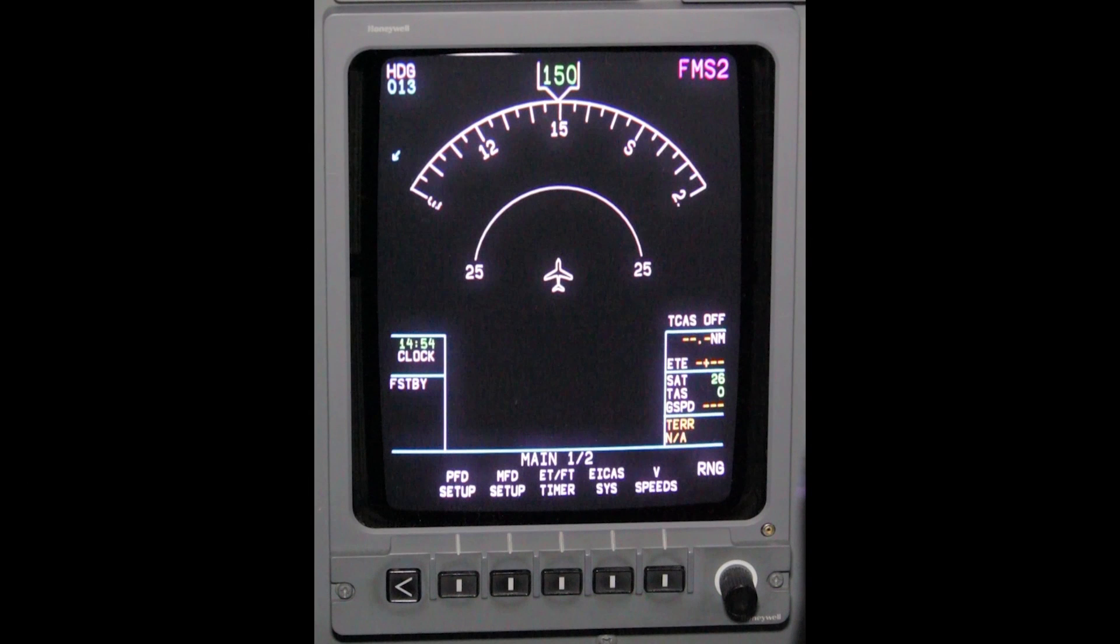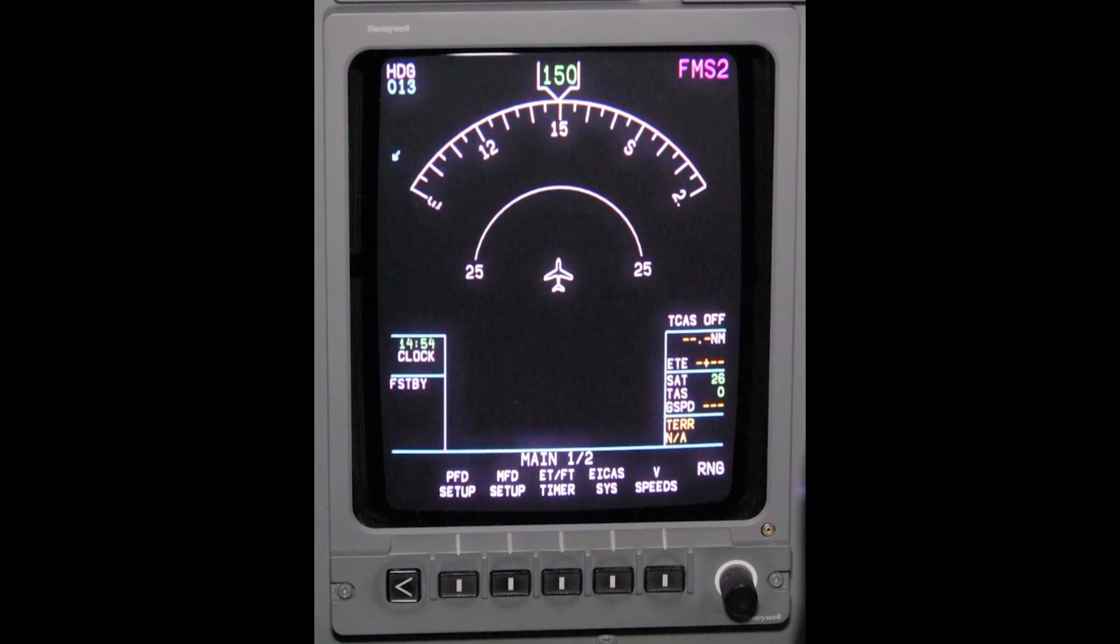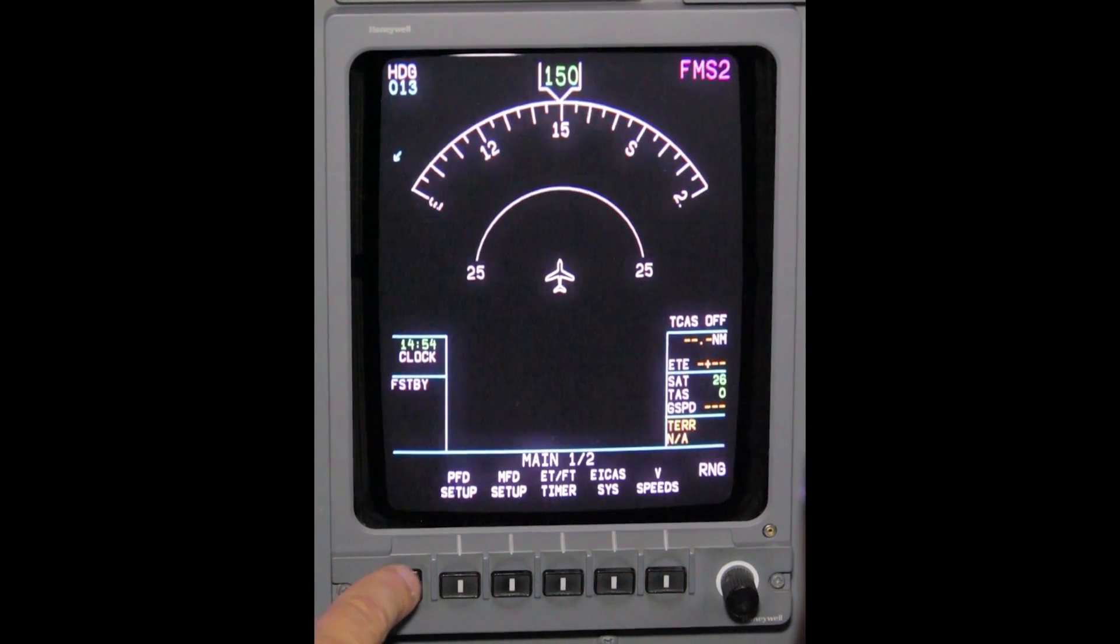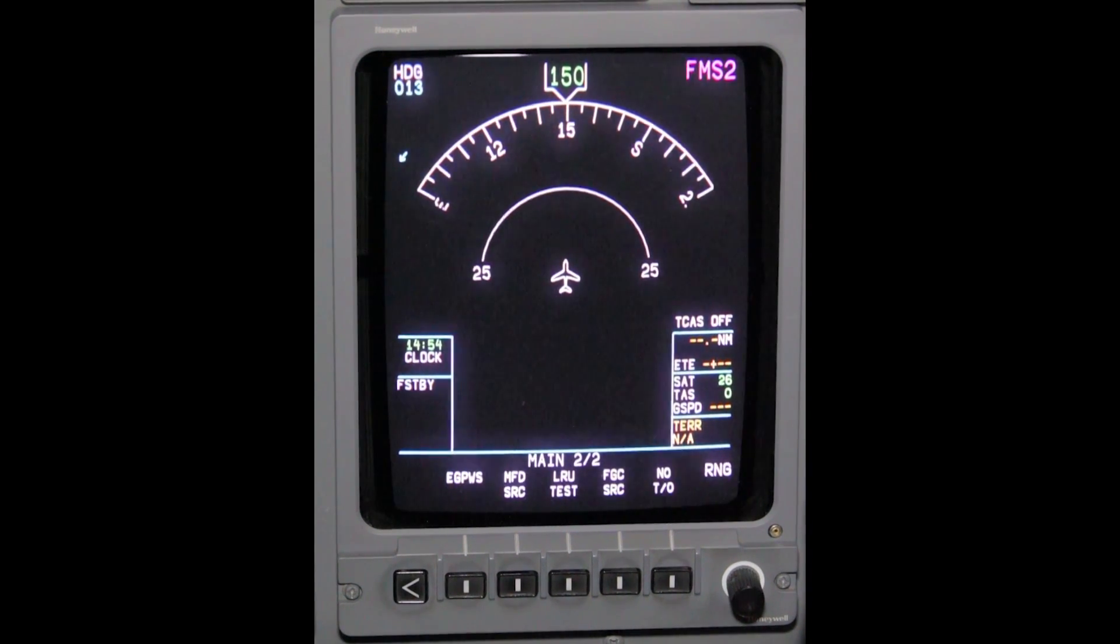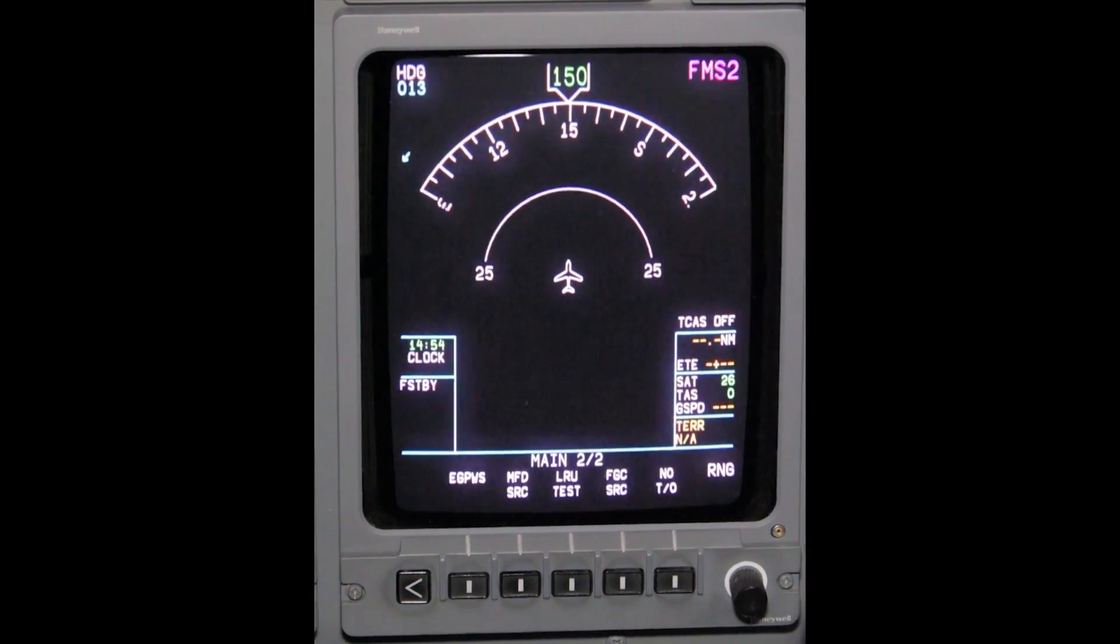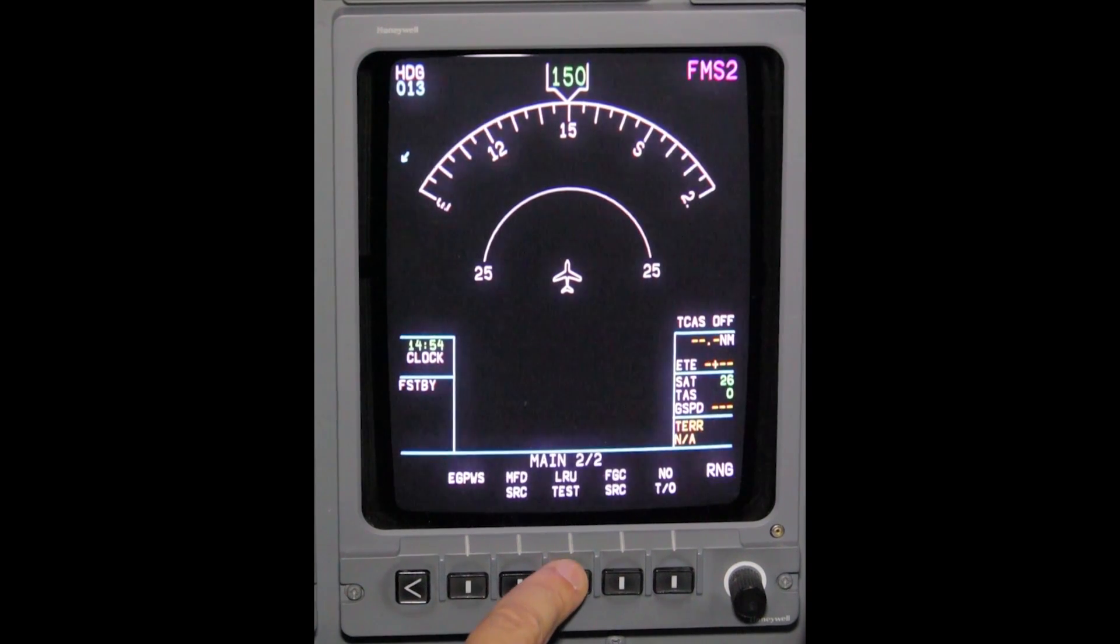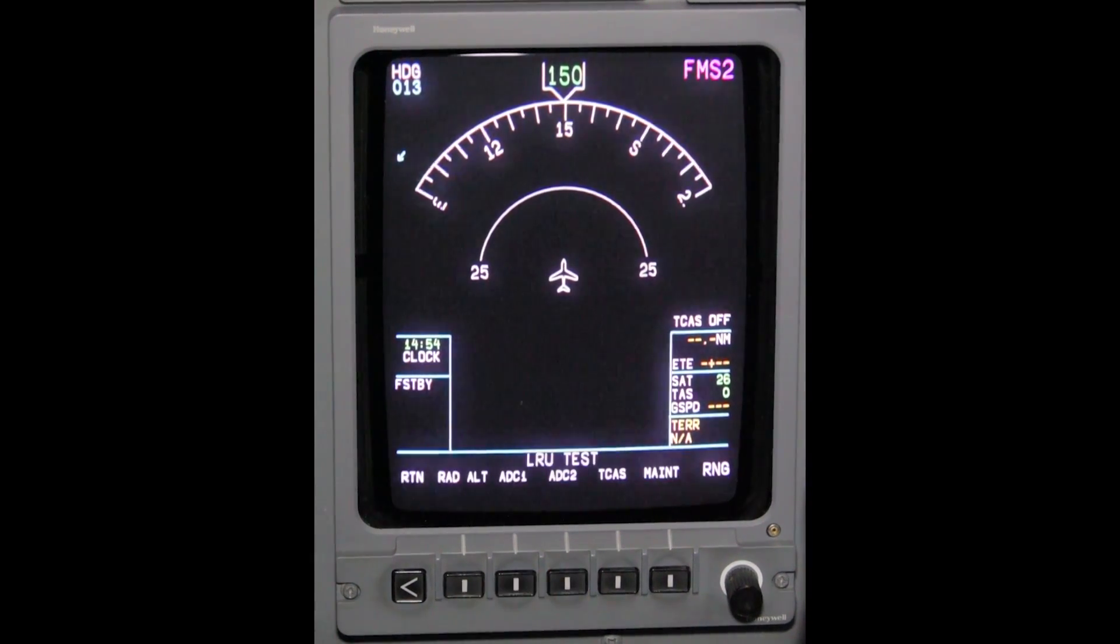On the co-pilot's MFD, depress the carat button on the DU bezel controller until maintenance menu 2 of 2 page comes up. Depress LRU test.